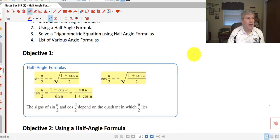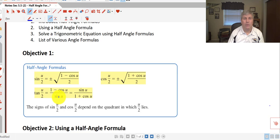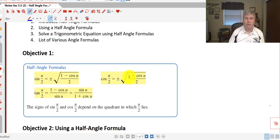Here's a list of the half angle formulas. The sine of u/2 equals plus or minus the square root of (1 minus cosine u) all over 2. The tangent of u/2 equals either (1 minus cosine u) over sine u, or sine u over (1 plus cosine u). The cosine of u/2 equals plus or minus the square root of (1 plus cosine u) all over 2.